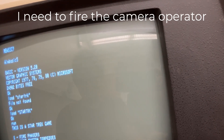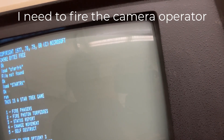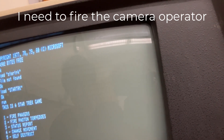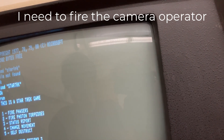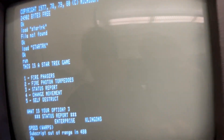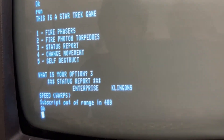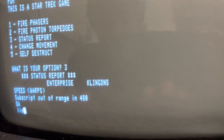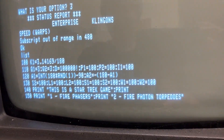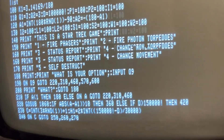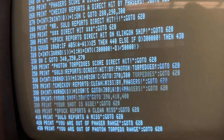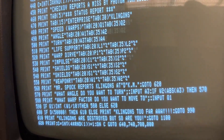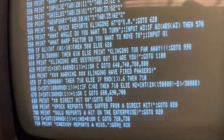Let's get a status report. Then let's self-destruct. Status report. Subscript out of range. Okay. Huh. This isn't a very sophisticated Star Trek.